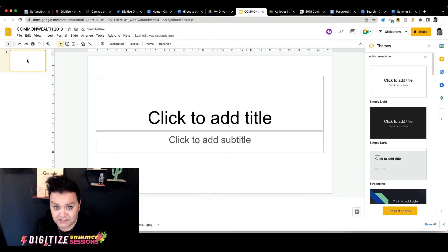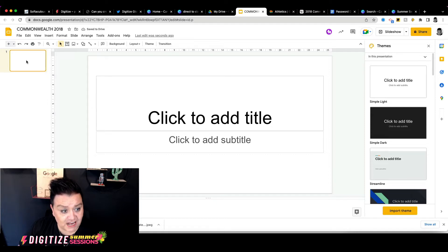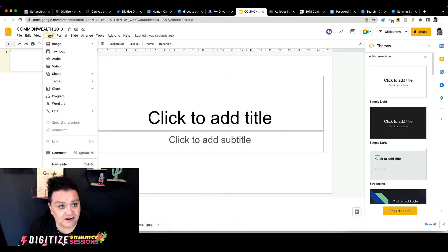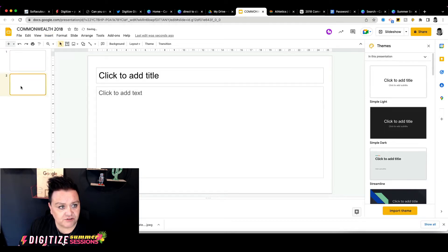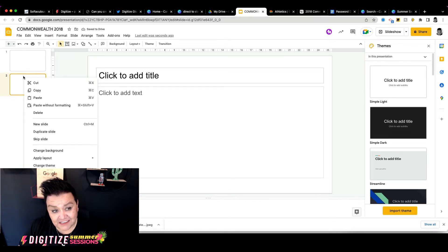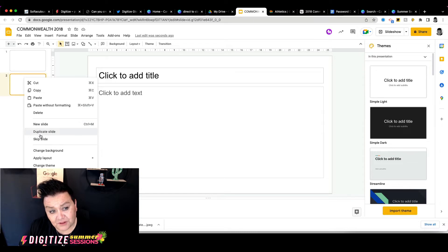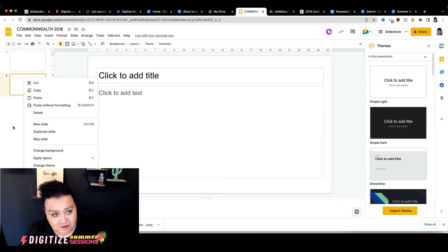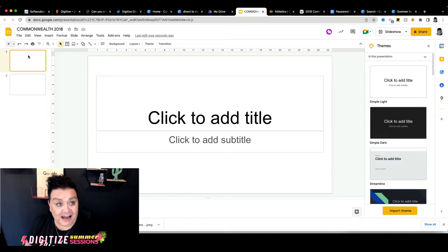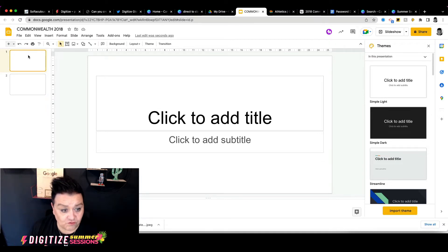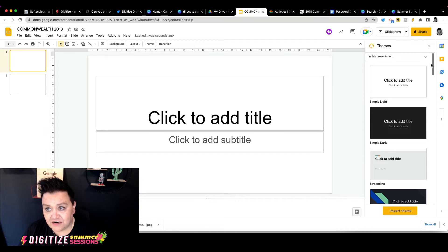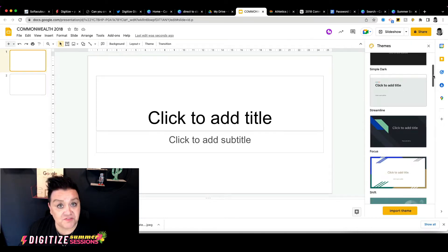It starts off with just one slide. We can add more slides by going to Insert and then New Slide. You can also right-click and click New Slide, or you can duplicate a slide as well. Now we don't have anything set up as yet — it doesn't look very nice, it's just white. Let's go over to the right-hand side of our screen and have a look at some of the themes we can choose.